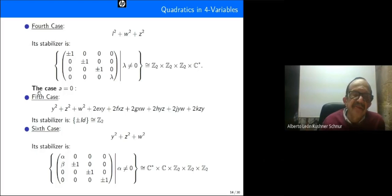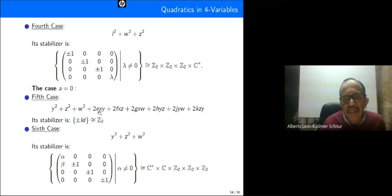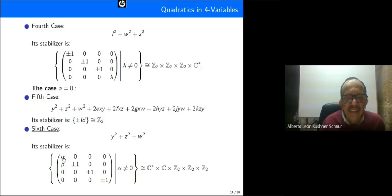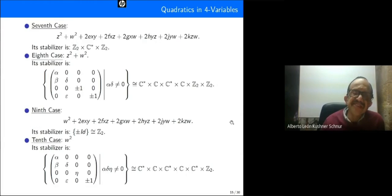Returning to the case a equal to zero, the fifth case has stabilizer plus or minus the identity, isomorphic to Z2. The sixth case, where all cross terms are zero, gives a pure sum of three squares, with stabilizer where alpha is non-zero and beta is arbitrary. Note that all our stabilizers involve C2, C2 × C2, or C2 × C2 × C2.